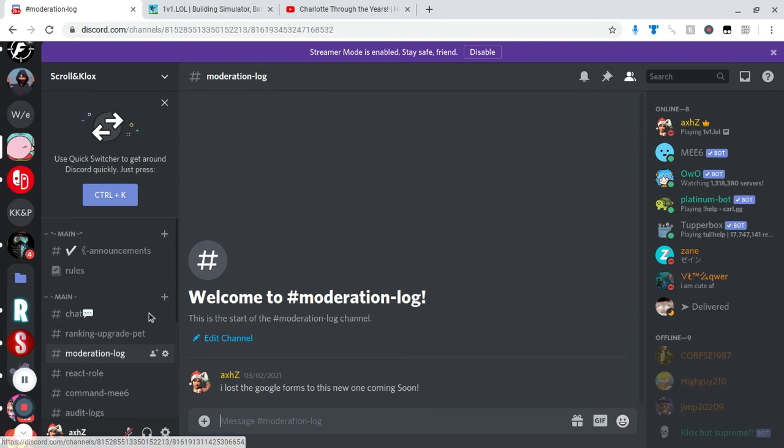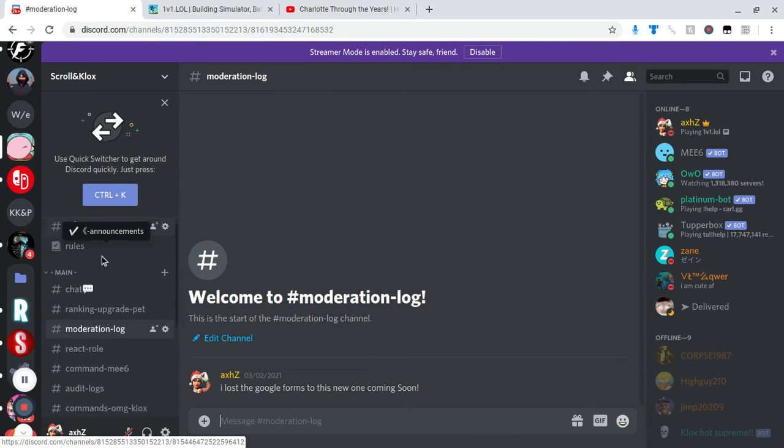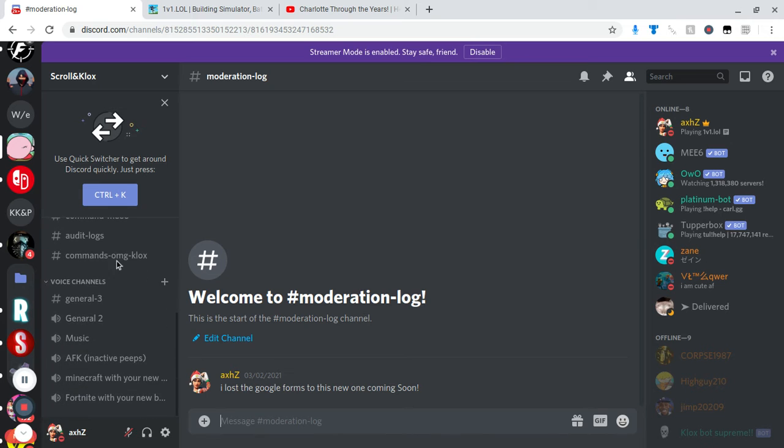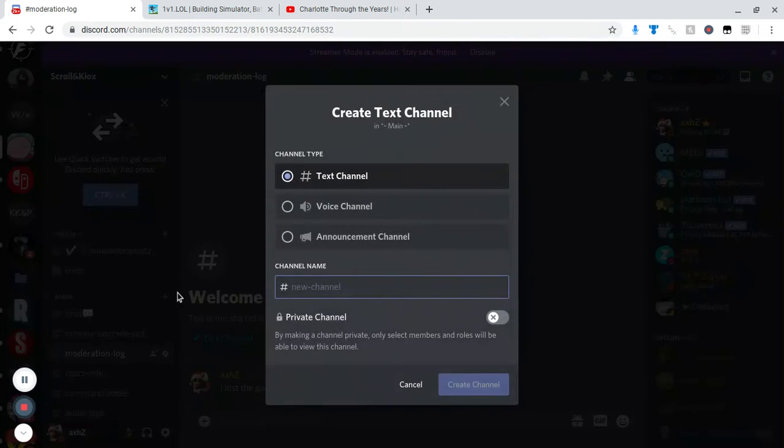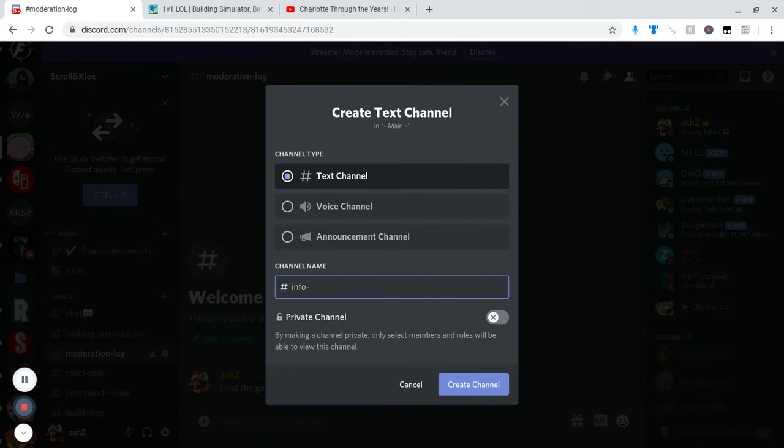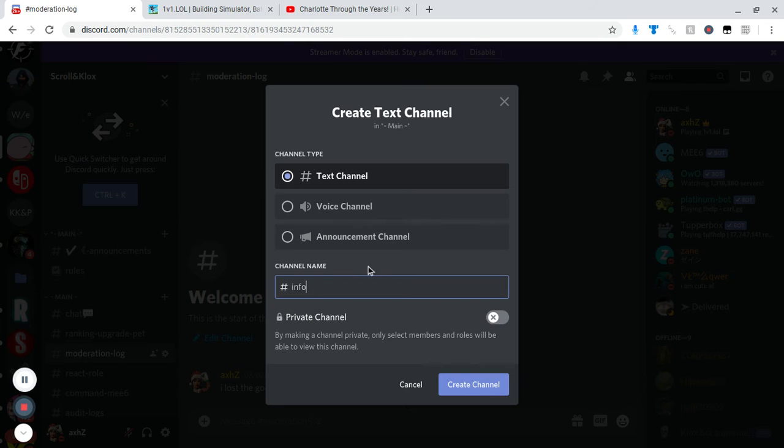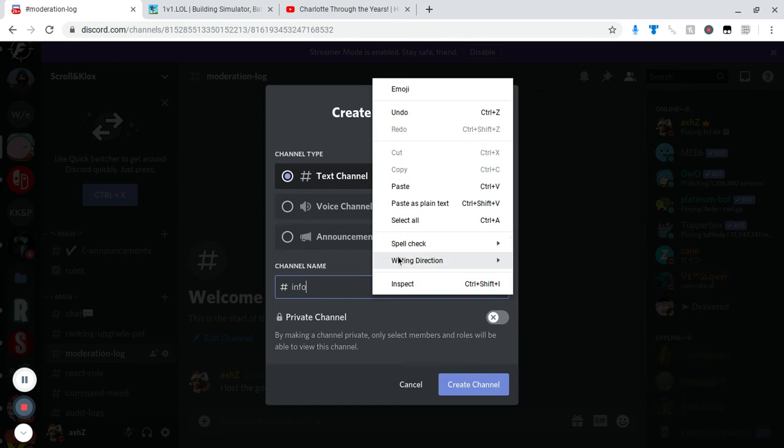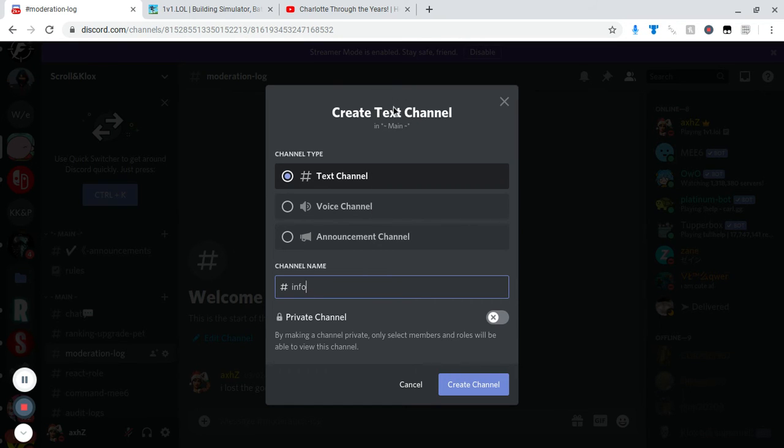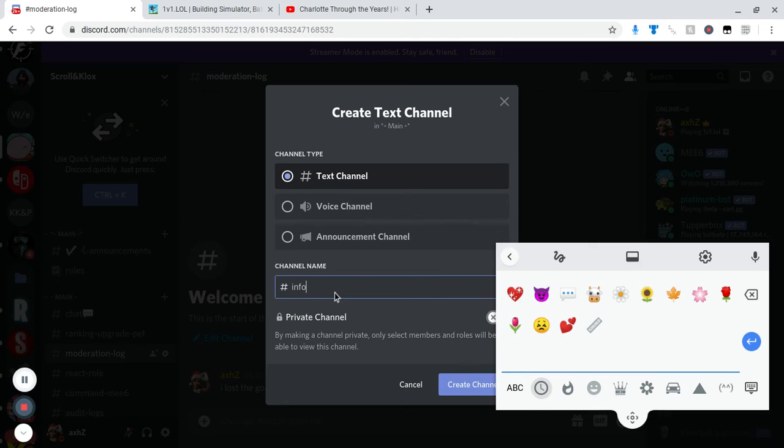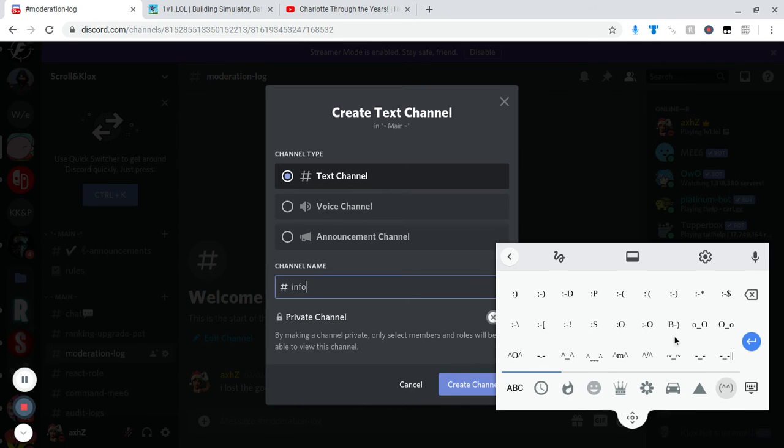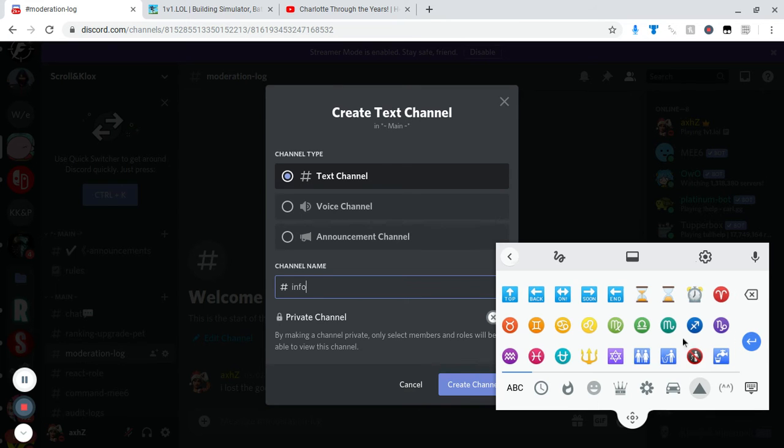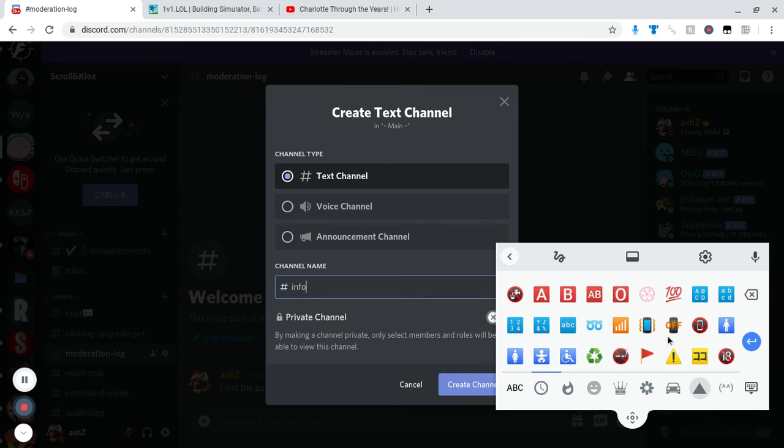But we got announcements. Now I was planning on making this, but we're gonna make an info channel right here for you guys. Anyway, info. Let me just do info and then I just right click and then click emoji, and then I try to find the exclamation mark one. Okay let's check in here, there we go.